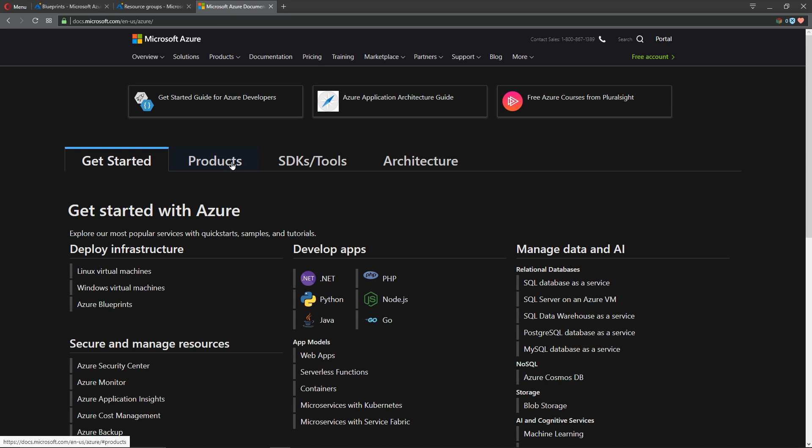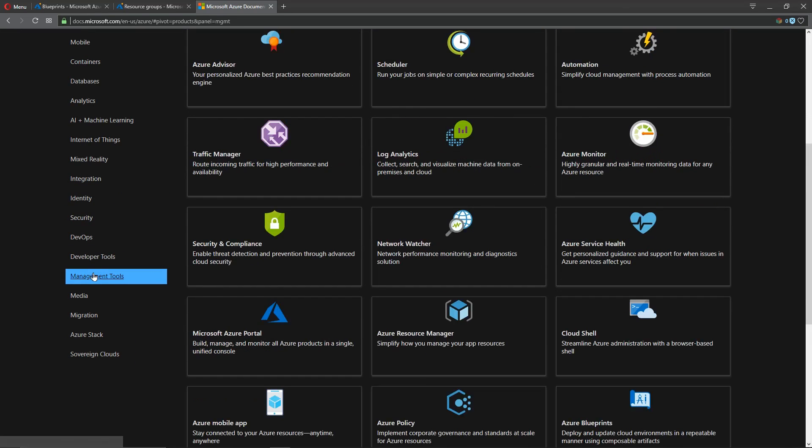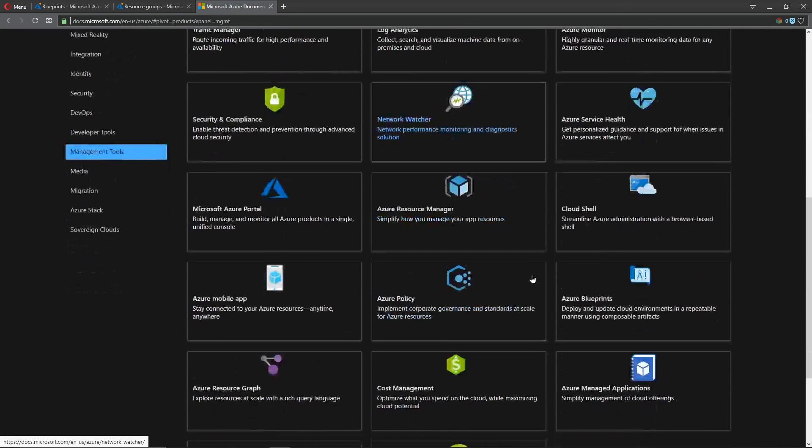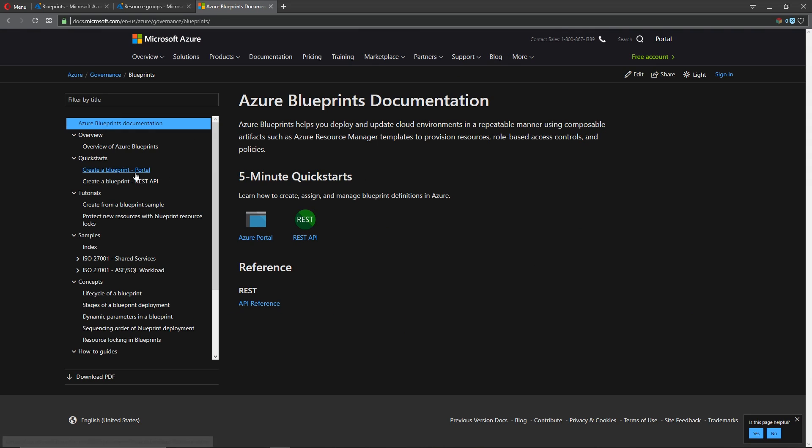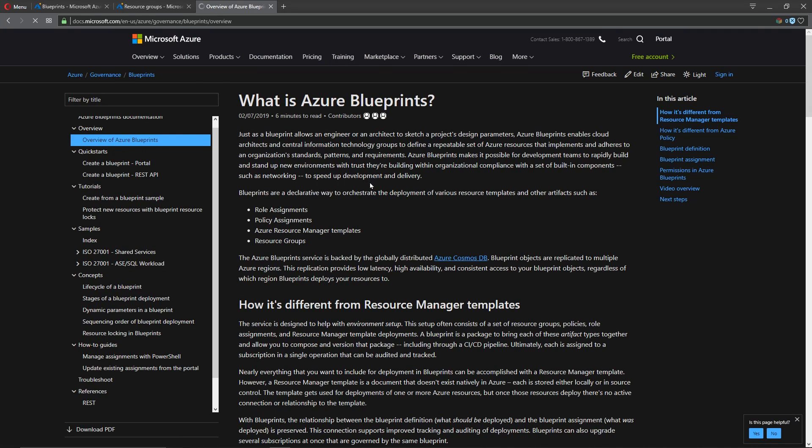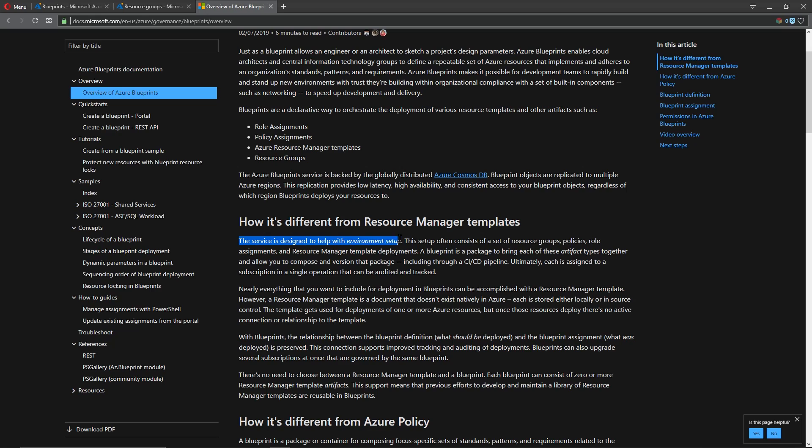So under products we go to management tools and over here we find Azure blueprints. So blueprints just as a high level again are a way to craft an environment so we need to have certain permissions, policies, resource groups, and then possibly even resources deployed within that as a fixed structure, a blueprint.